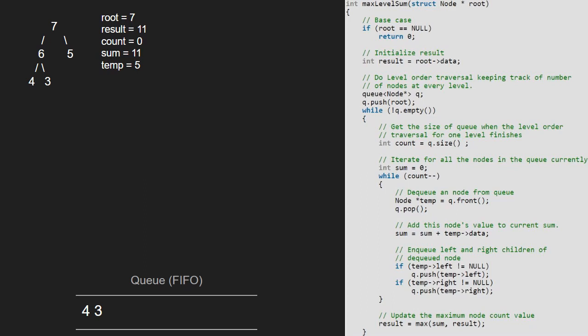We continue with the outer while loop as the queue is not empty. Now count will be 2 as there are 2 elements in the queue. We reset sum to 0. Next, we decrement count by 1 and enter the inner while loop, so count will be 1. Now temp will point to 4 and 4 will be popped. We update sum to sum plus 4. Next, as left and right of 4 are both null, nothing is enqueued and we continue with the inner while loop and decrement count. Now temp will point to 3 and 3 will be popped. We add 3 to sum, so sum will be 7. Since left and right of 3 are null, nothing is enqueued and as count is 0, we break out of the inner while loop.